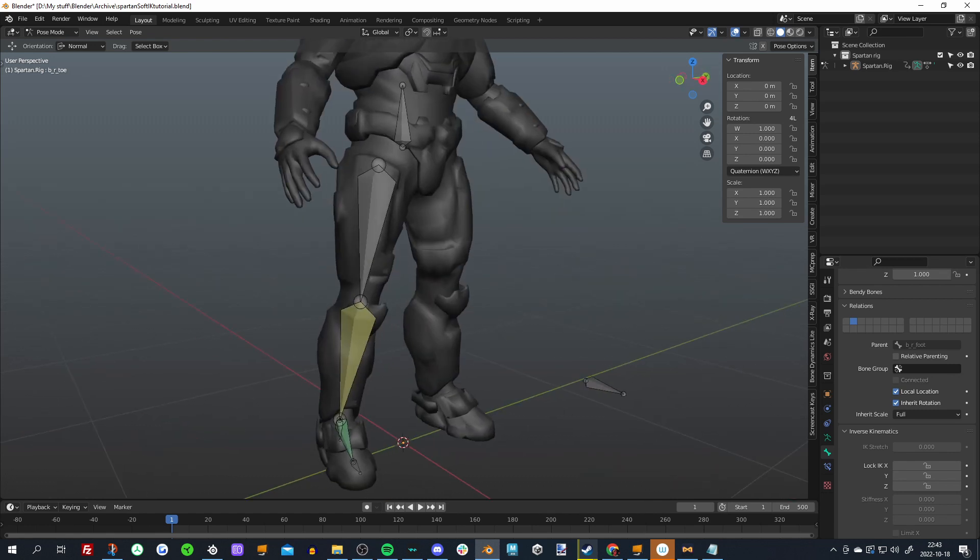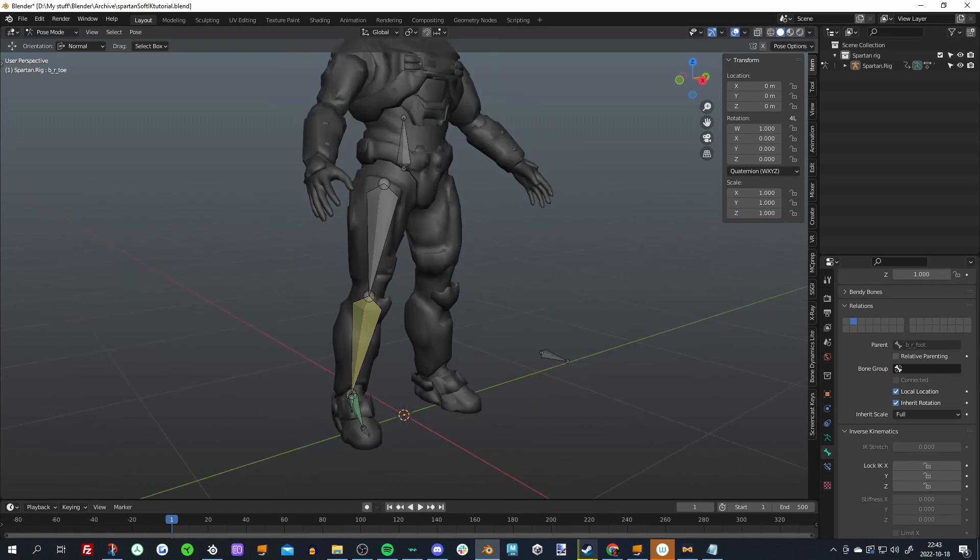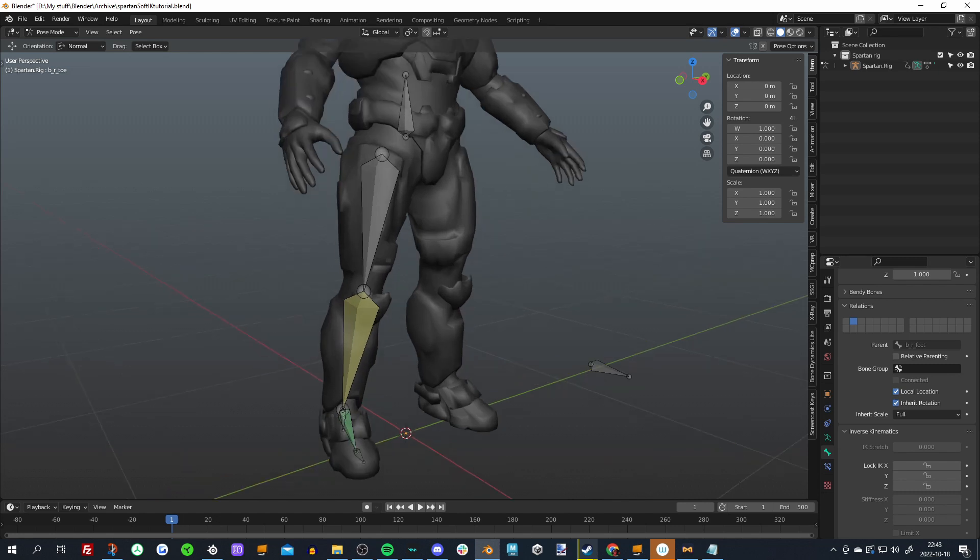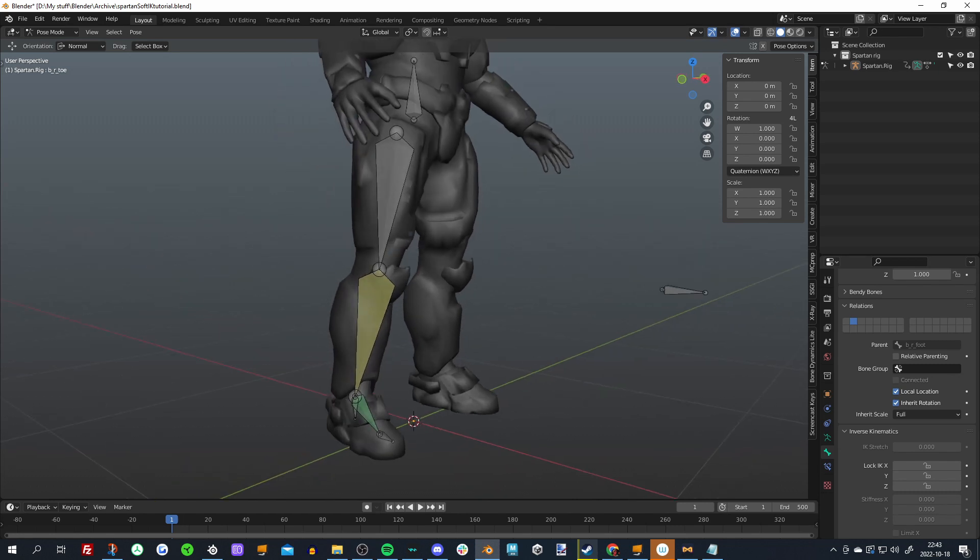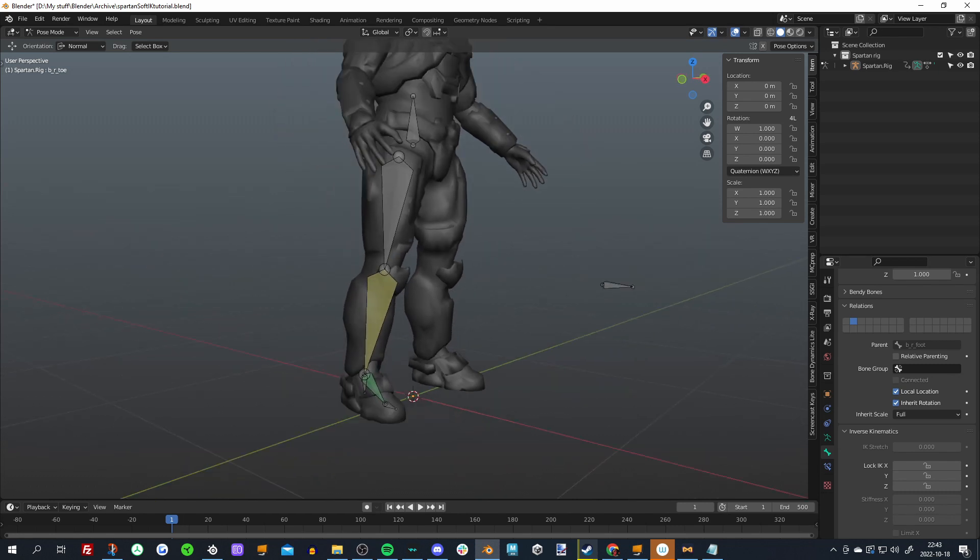I'm gonna base this around that you already know rigging to an extent. I'm not gonna teach you like the basics of rigging. I'm guessing that you already know something about it because you're searching for Soft IK, but I'll just start to get into the meat of it.